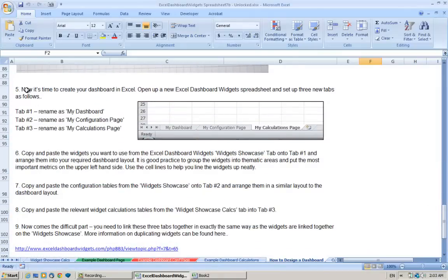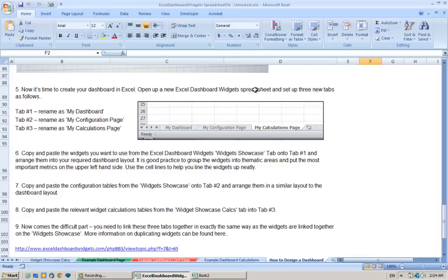We're just going to go to step 5 now. Now it's time to create your dashboard in Excel, open up a new spreadsheet and set up three tabs. The first tab you're going to call My Dashboard, the second one My Configuration Page, and the third one My Calculations Page.